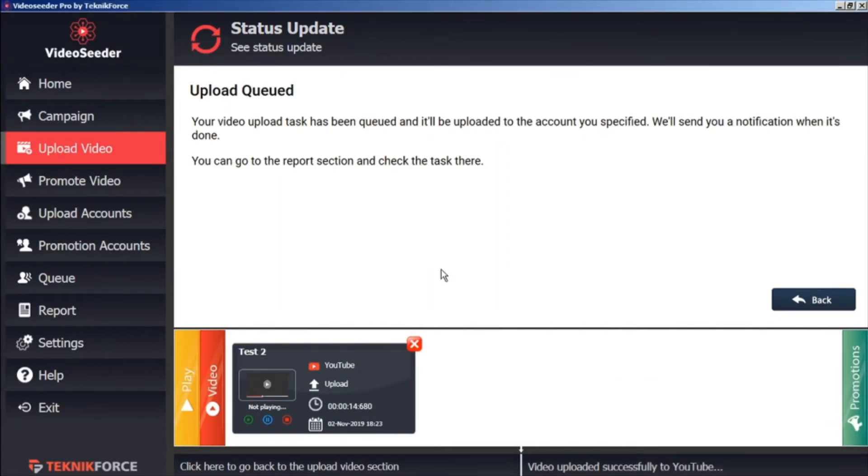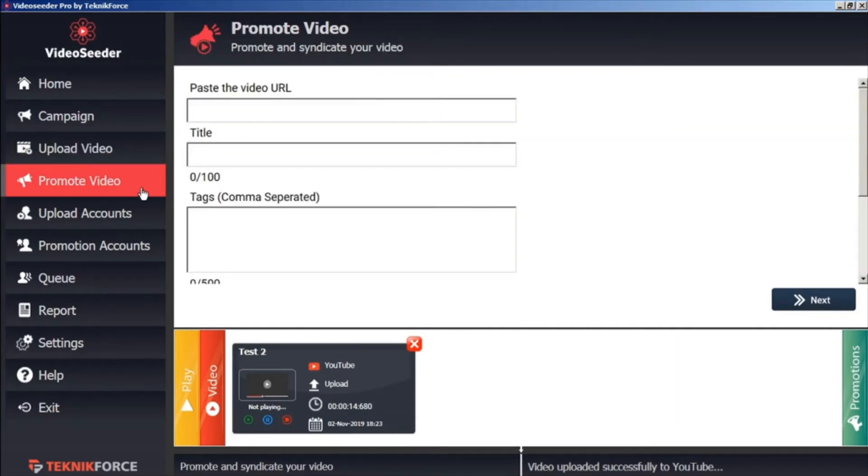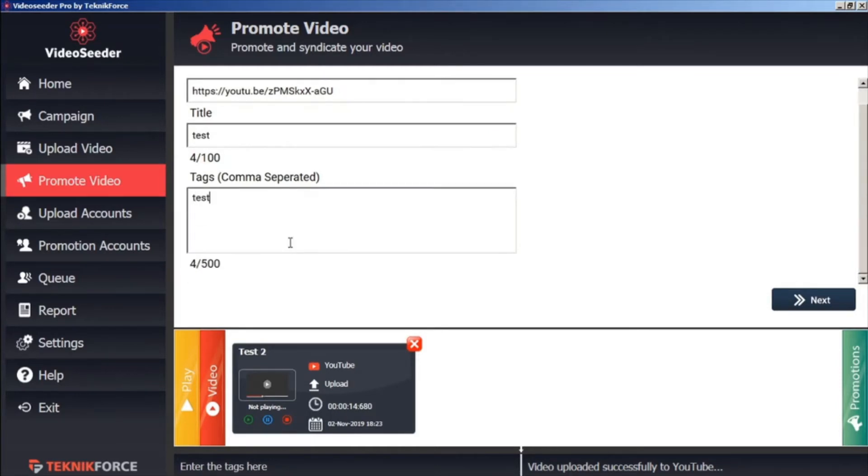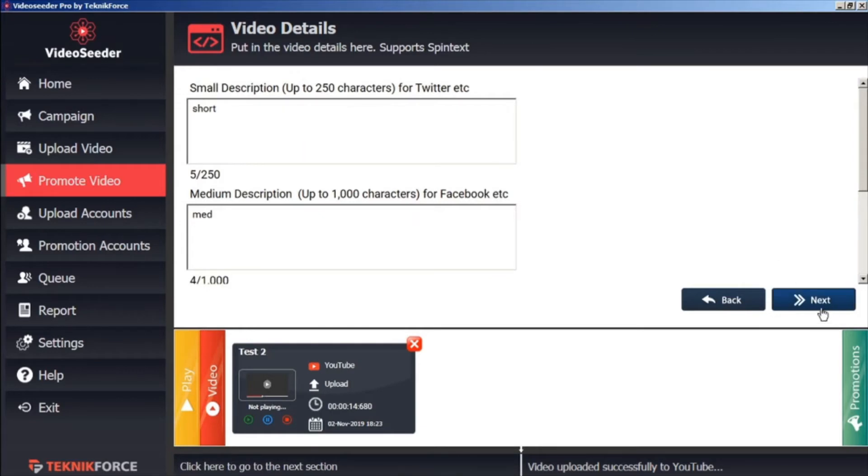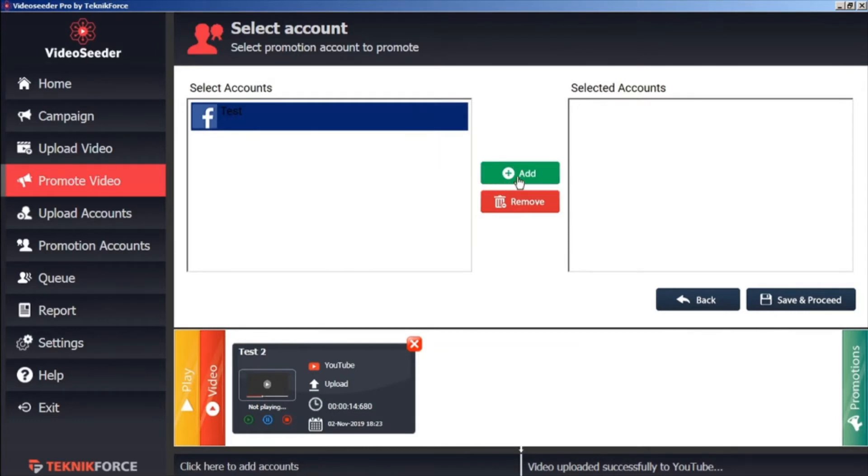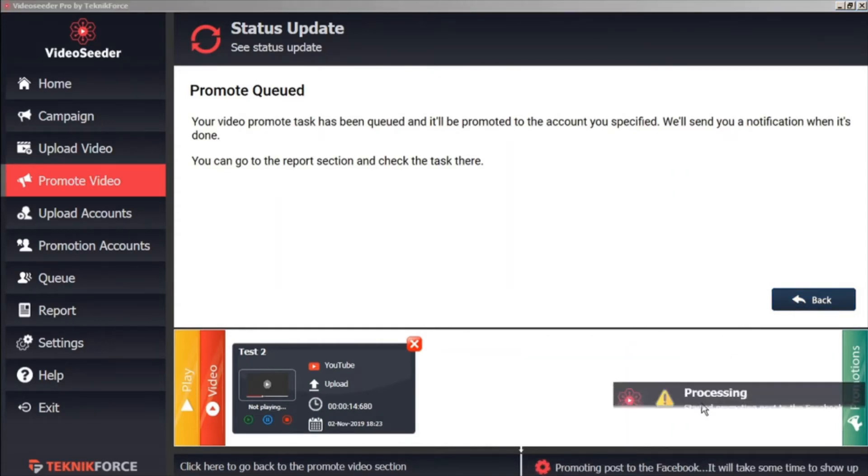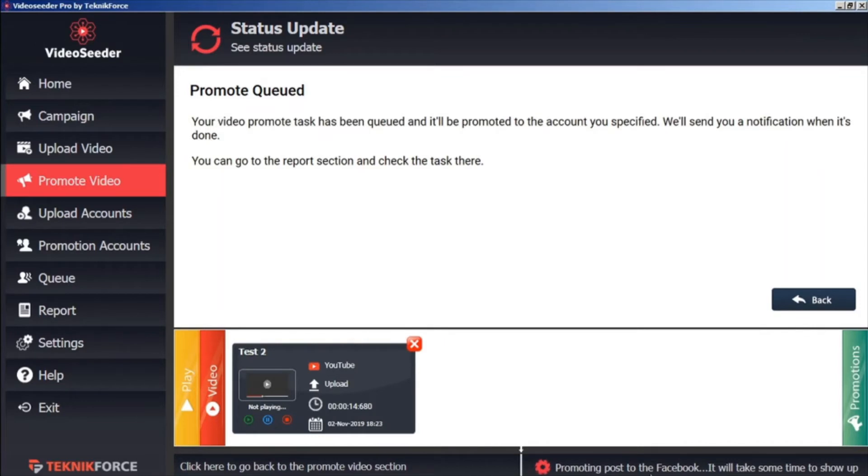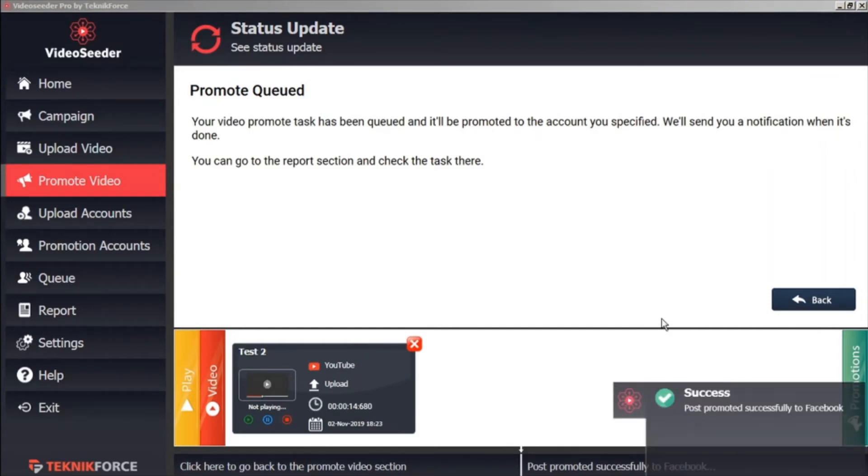Now likewise, if there's a video that we want to promote immediately, independent of any schedules, we can just go to the Promote Video button here in the sidebar, paste in our video URL, give it a title, tags, and click next. We'll give it a short description and a medium description, and then click next. Here we'll select the social account that we want to promote to, add that to our selected accounts, save and proceed. And again, immediately, Video Seeder will start promoting that post to our selected account. Here we can see in the status bar the process of what's happening. And in just a moment, we have the success prompt telling us that our post has been successfully promoted to Facebook.